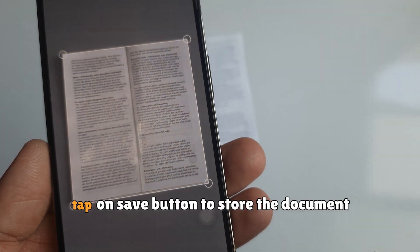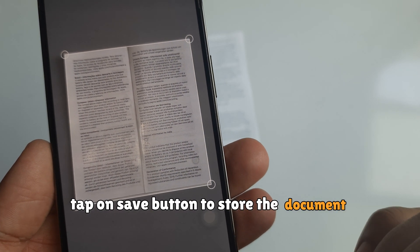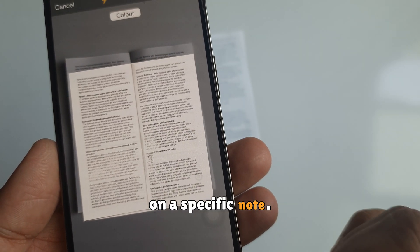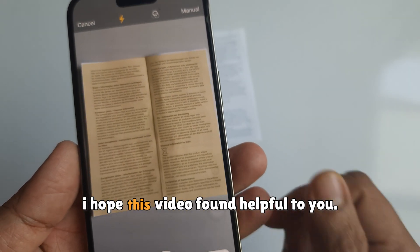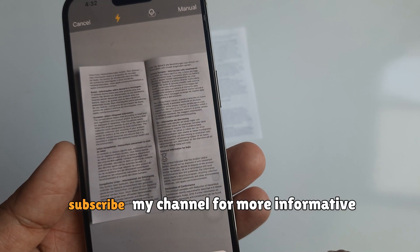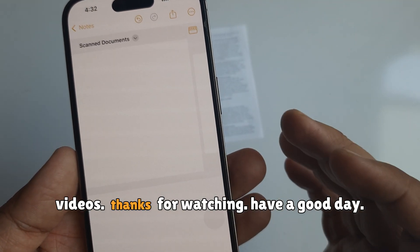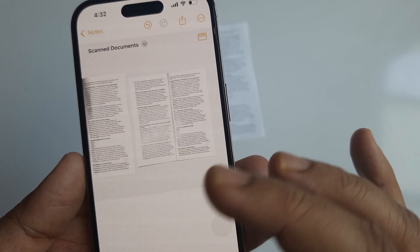In the end, tap on the save button to store the document on a specific note. I hope this video was helpful to you. Please subscribe to my channel for more informative videos. Thanks for watching, and have a good day.